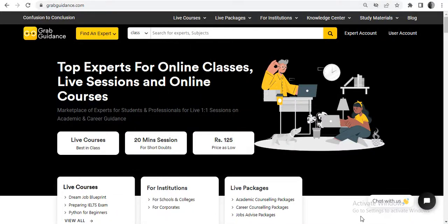Welcome to GrabGuidance online education platform. GrabGuidance is a portal where we are connecting learners and experts on a one-to-one virtual basis.